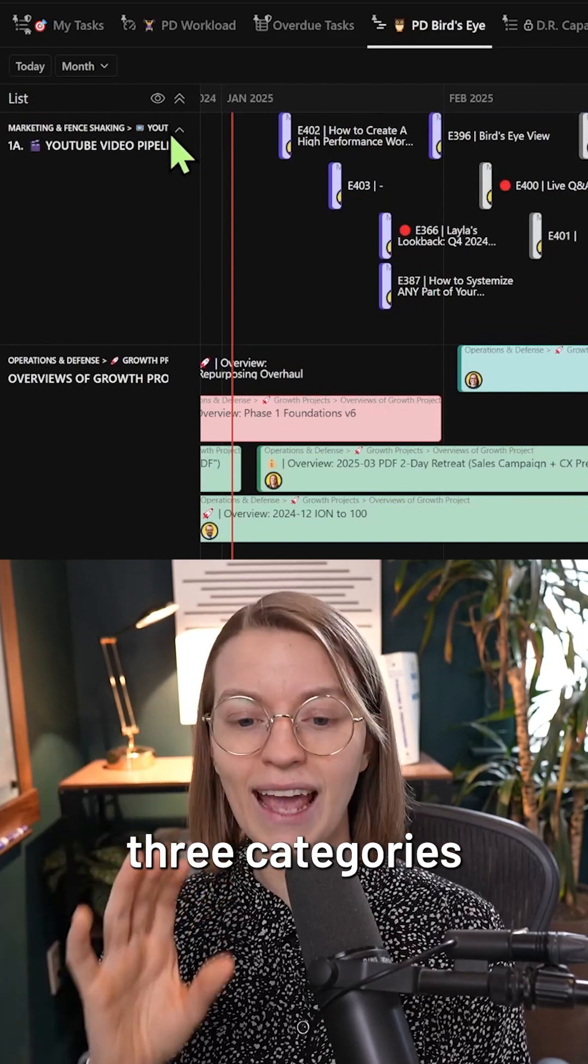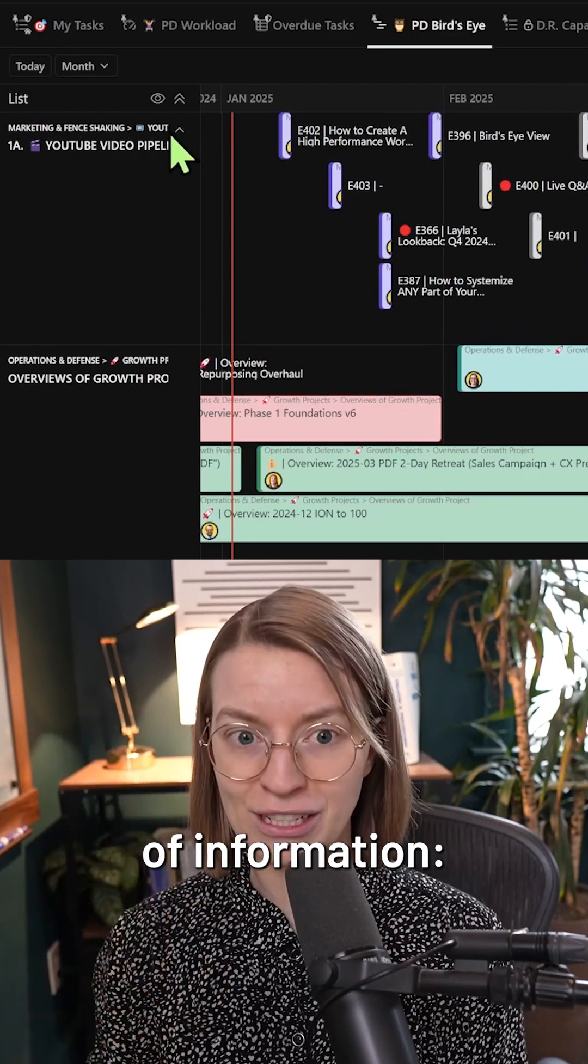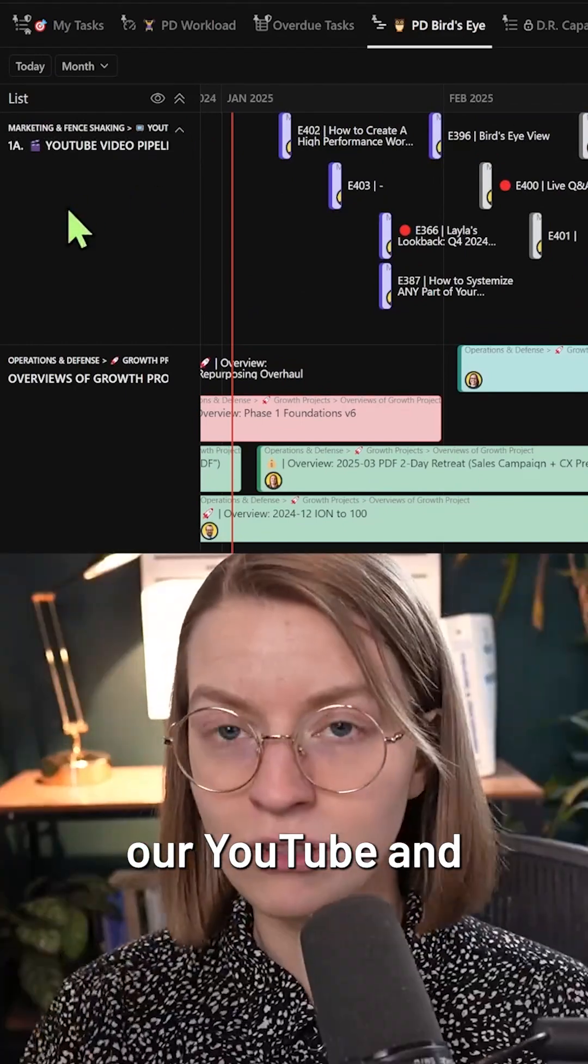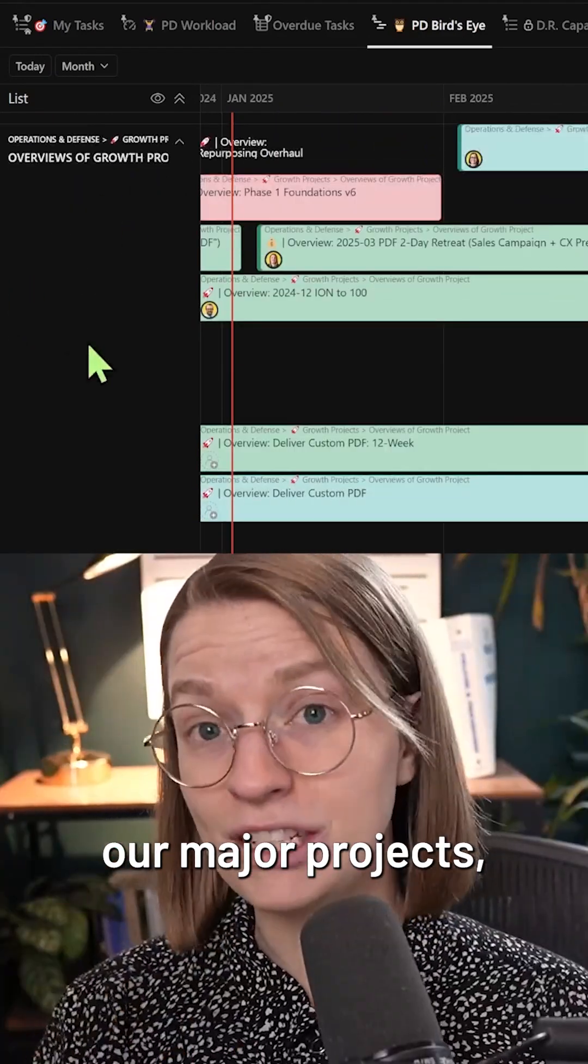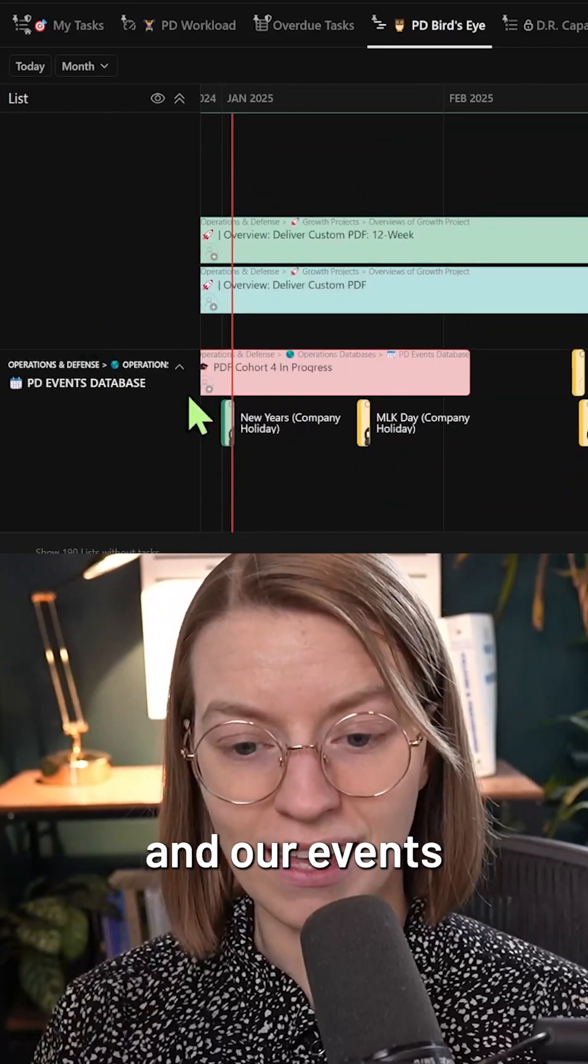It includes three categories of information: our YouTube and content publishing, our major projects, and our events database.